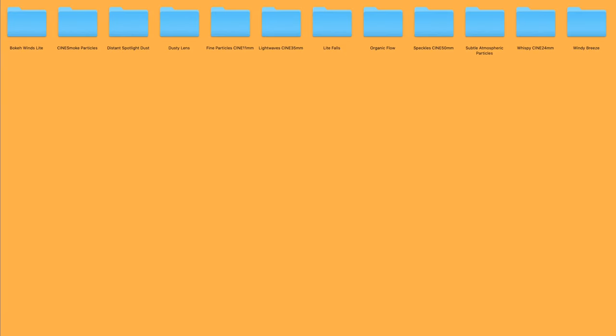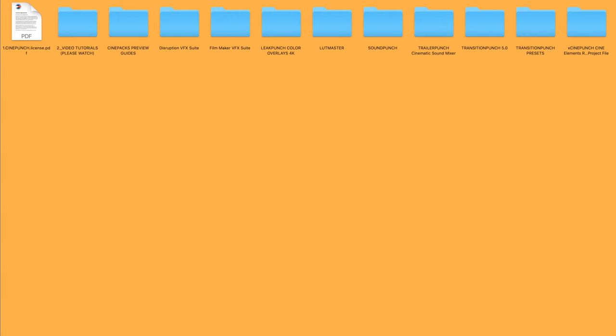And once again, I do recommend that you utilize the CinePacks preview guide for a much higher bit rate. And that's about it. Enjoy.